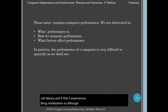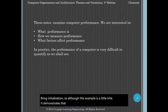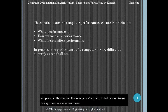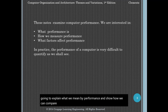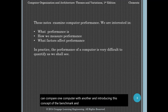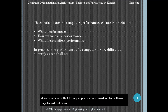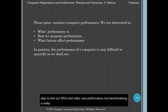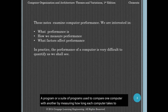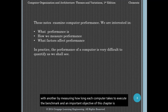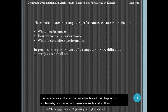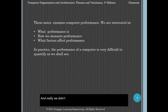Although this example is a little trite, it demonstrates that defining a computer's performance is far from simple. In this section, we're going to explain what we mean by performance and show how we can compare one computer with another, introducing the concept of the benchmark. A benchmark is a program or a suite of programs used to compare one computer with another by measuring how long each computer takes to execute the benchmark. An important objective of this chapter is to explain why computer performance is such a difficult and elusive notion. We didn't even start talking about performance until recently, because performance is not a simple concept.